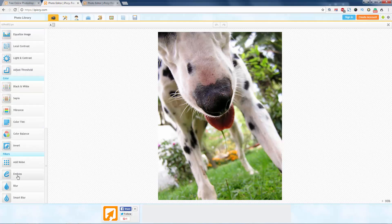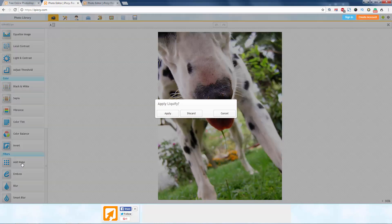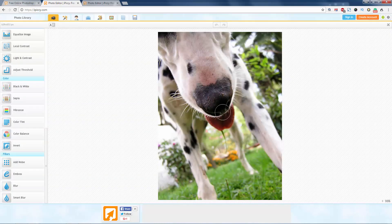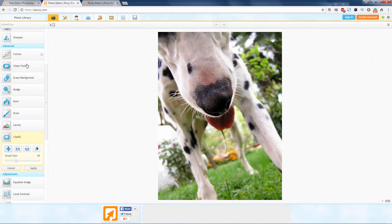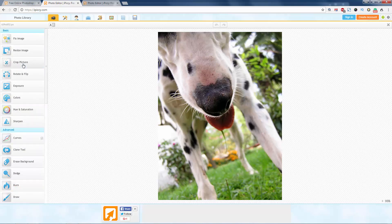And then all the way down here, you've got your filters. So that's all there is to it, really. It's a free online photo editing software. You can do it in your browser.